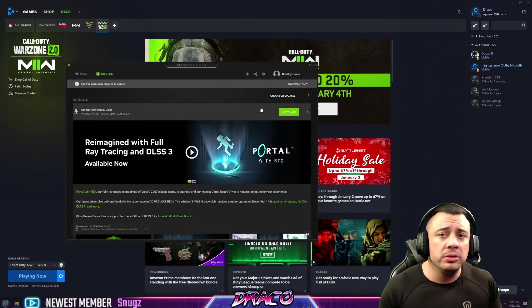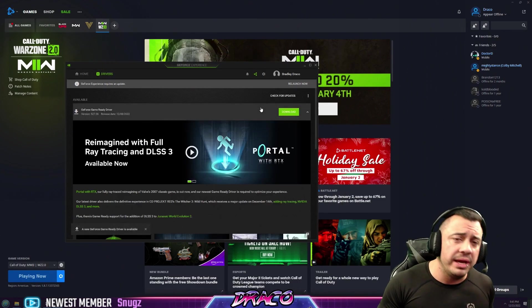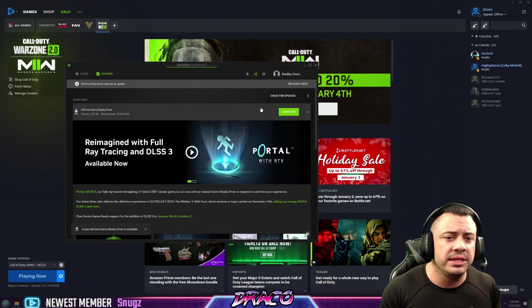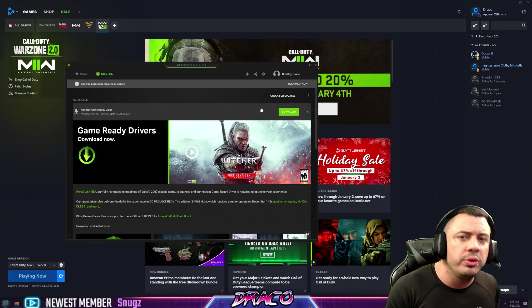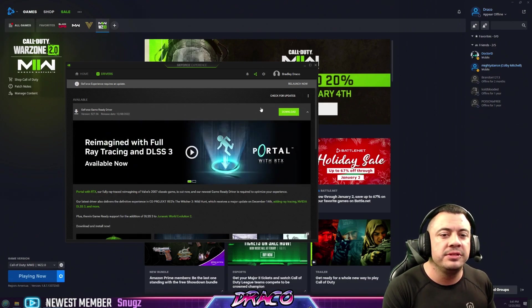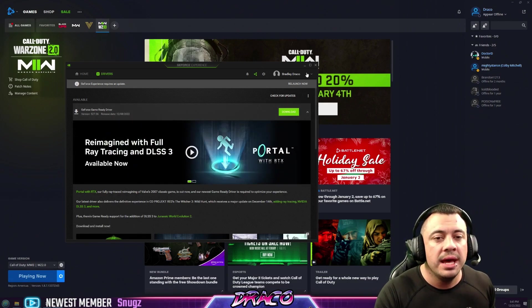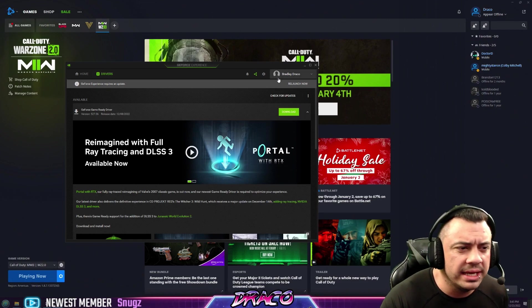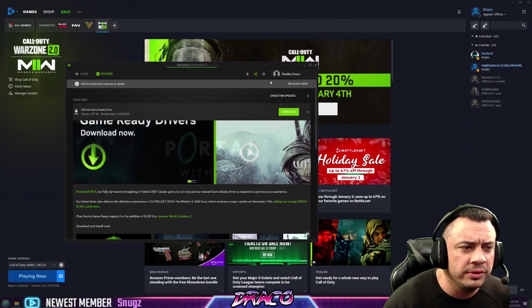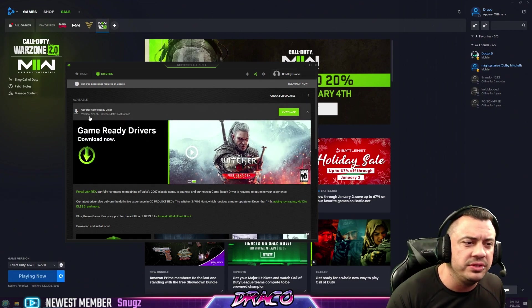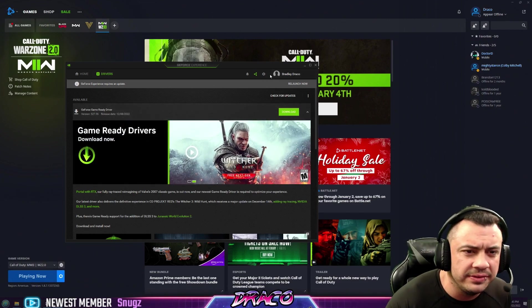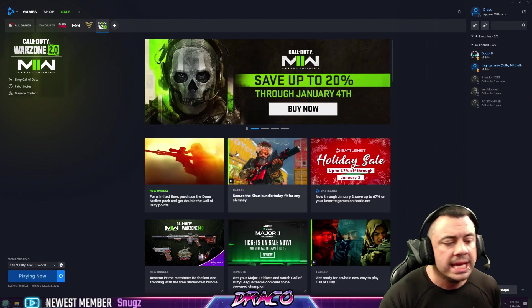Now, some older drivers may work better with Warzone as they continue to patch it, but it is pretty stable at this point now. That's why I'm making this video now. I have been actually using an older version, but it looks like as of today, the 527.56 is the latest one.